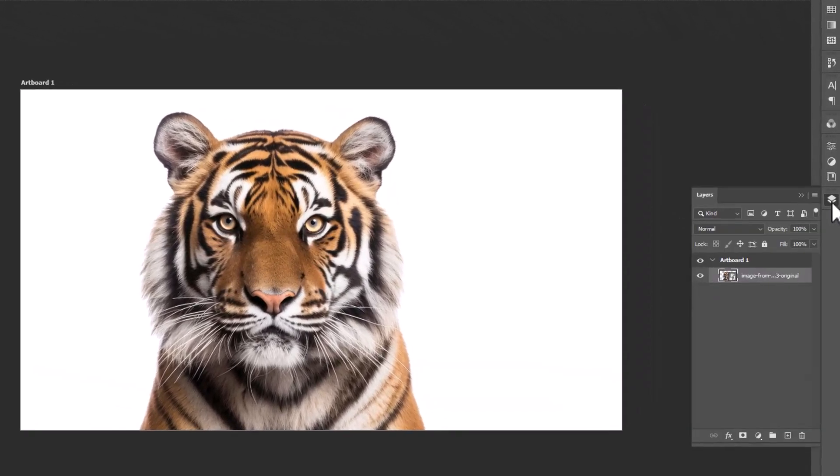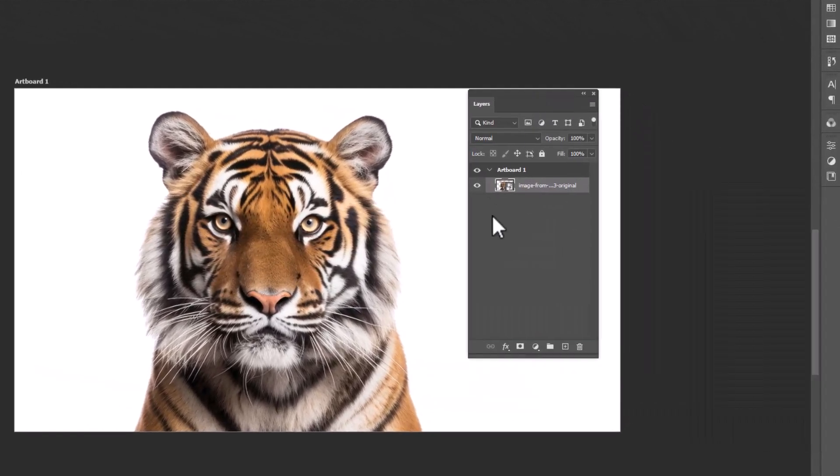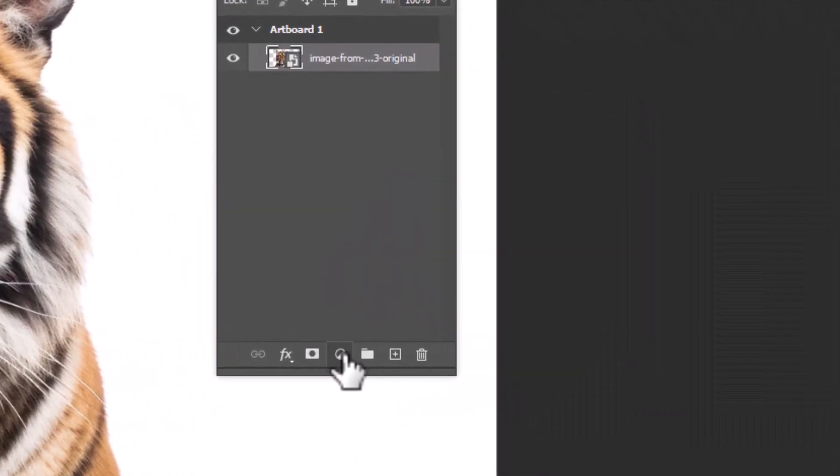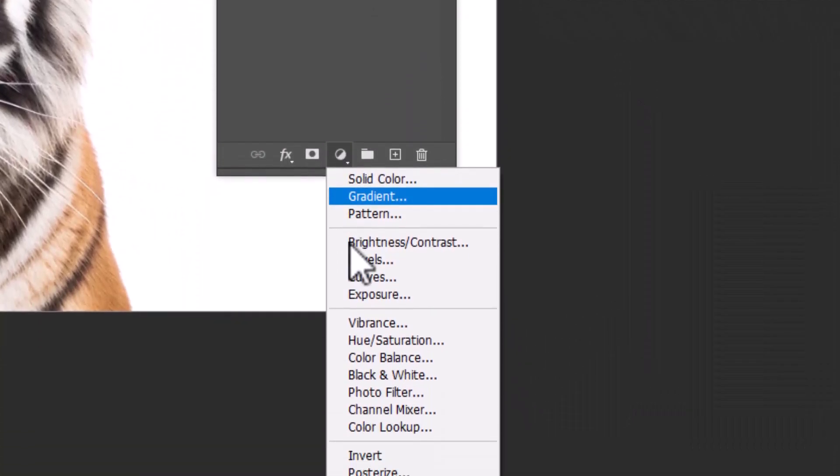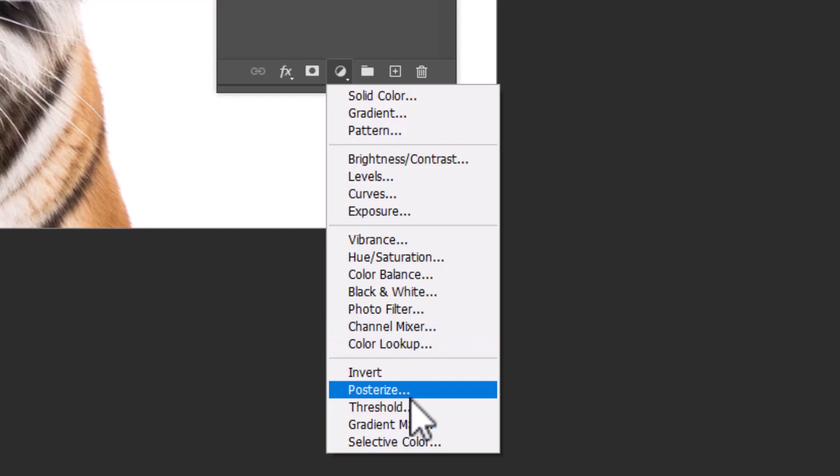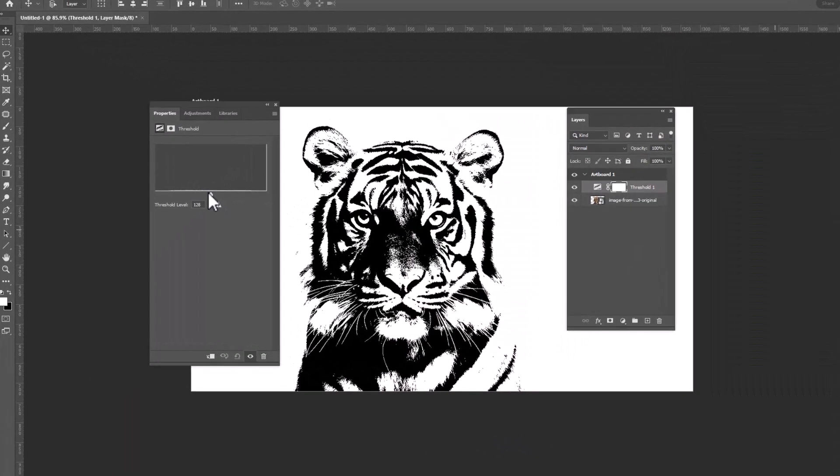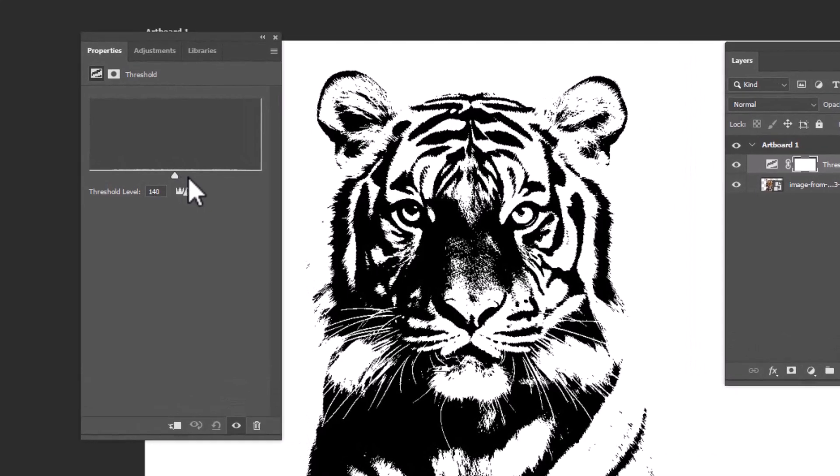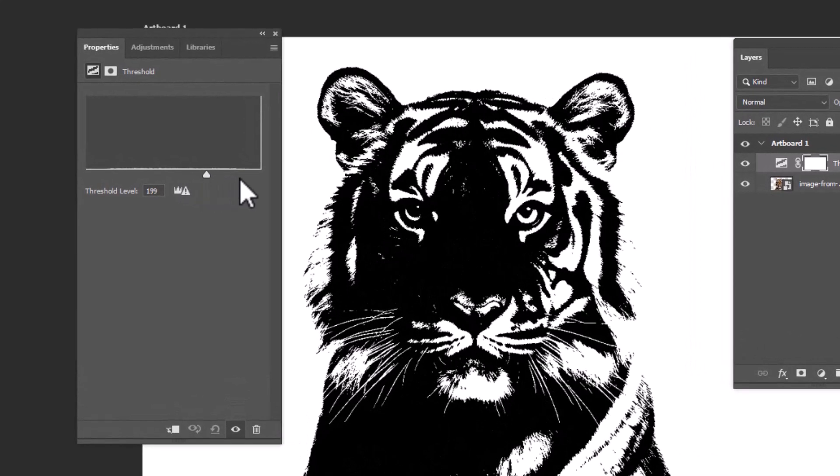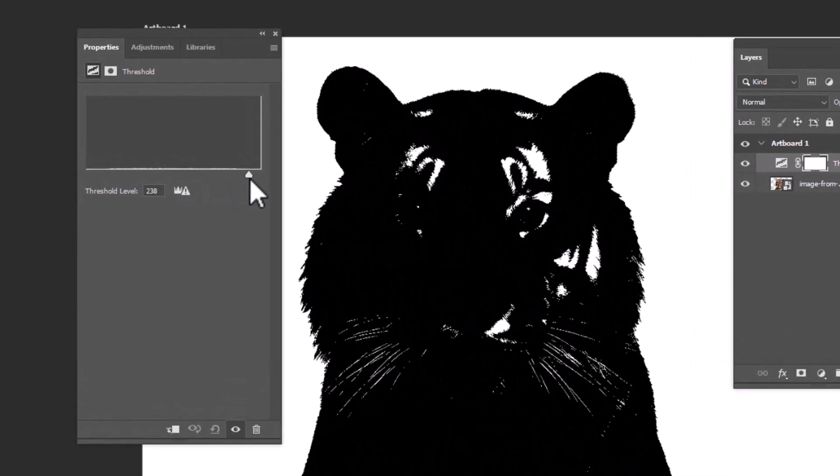Open the Layers panel. Go to Adjustment Layer and select Threshold. Adjust the Threshold level as required.